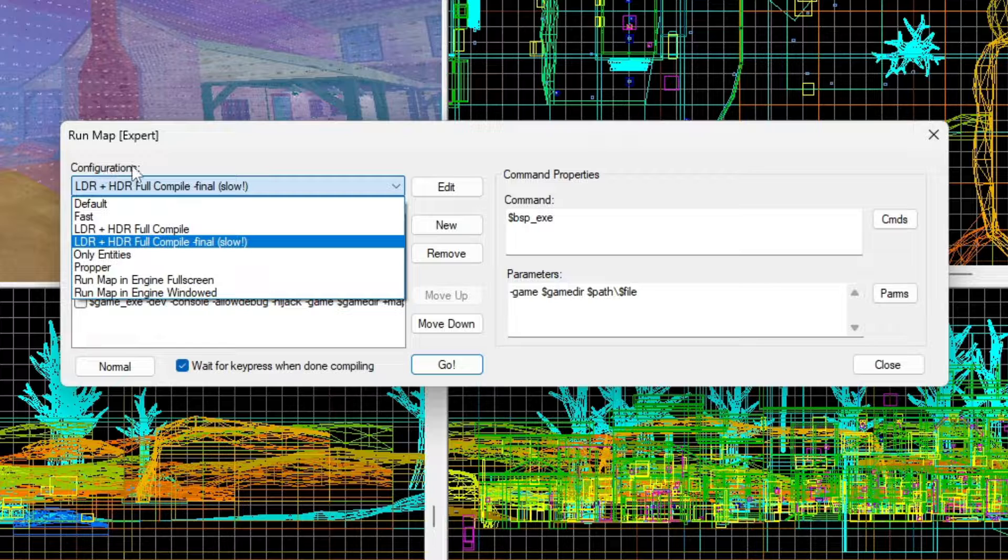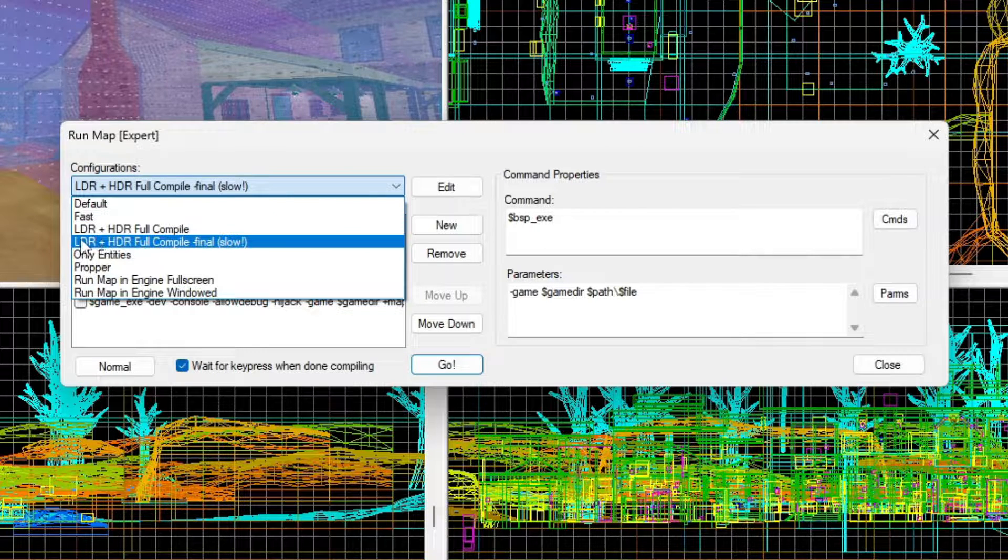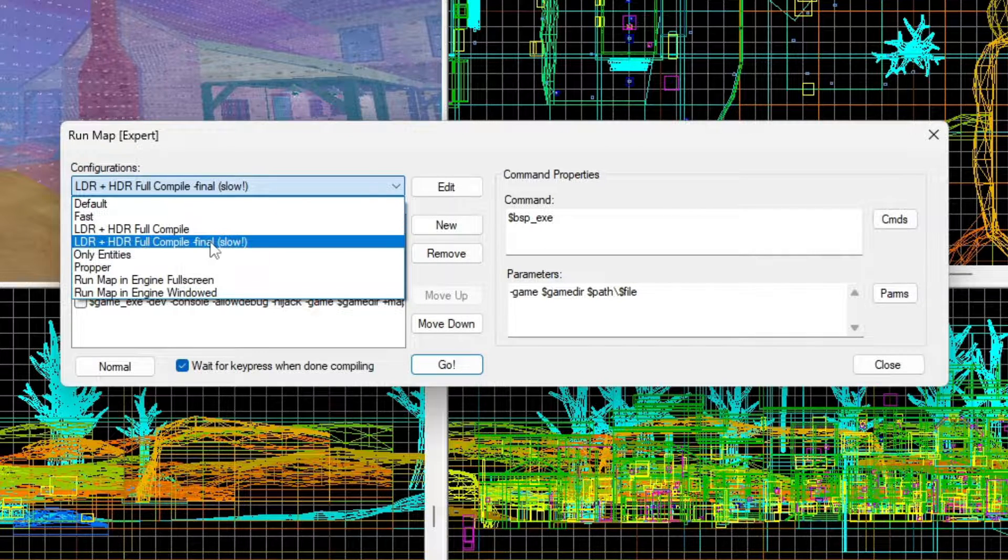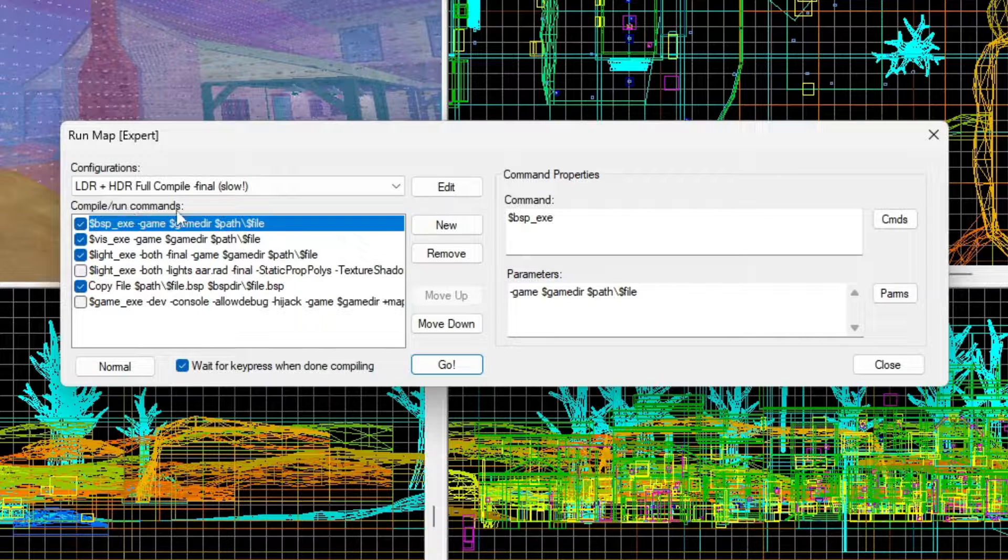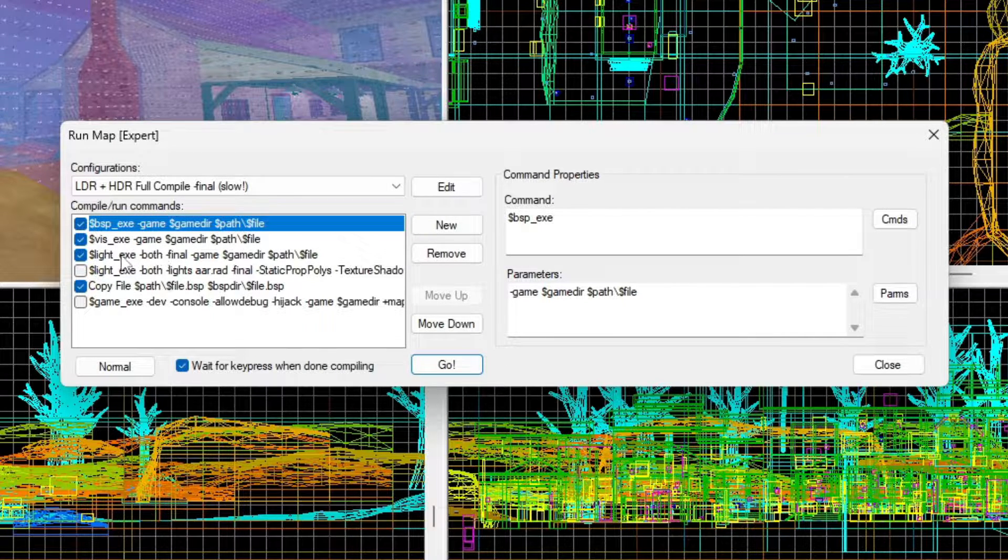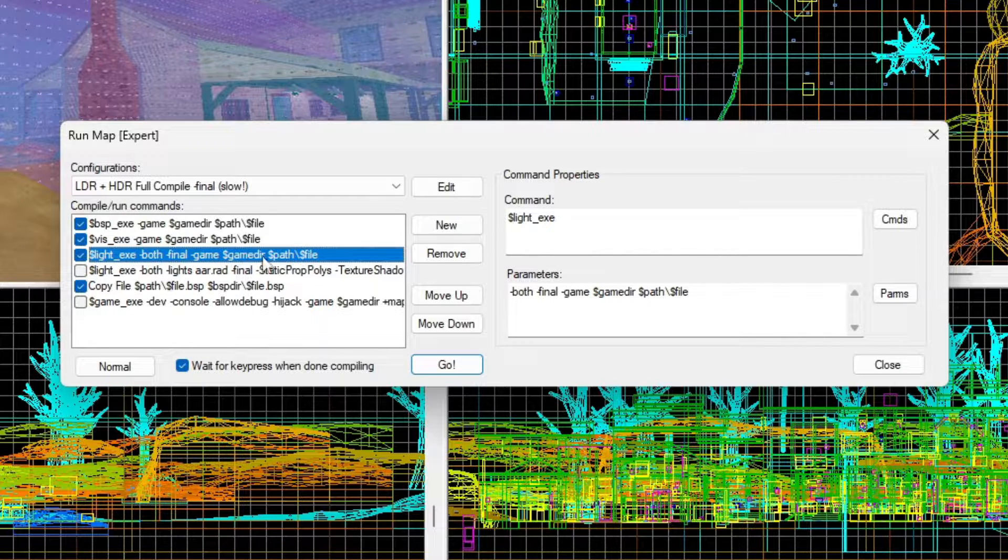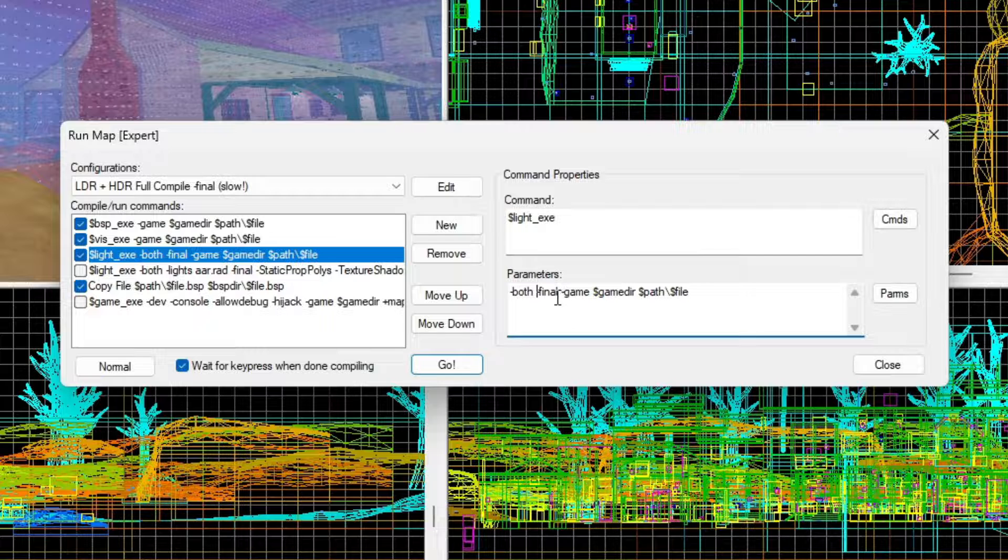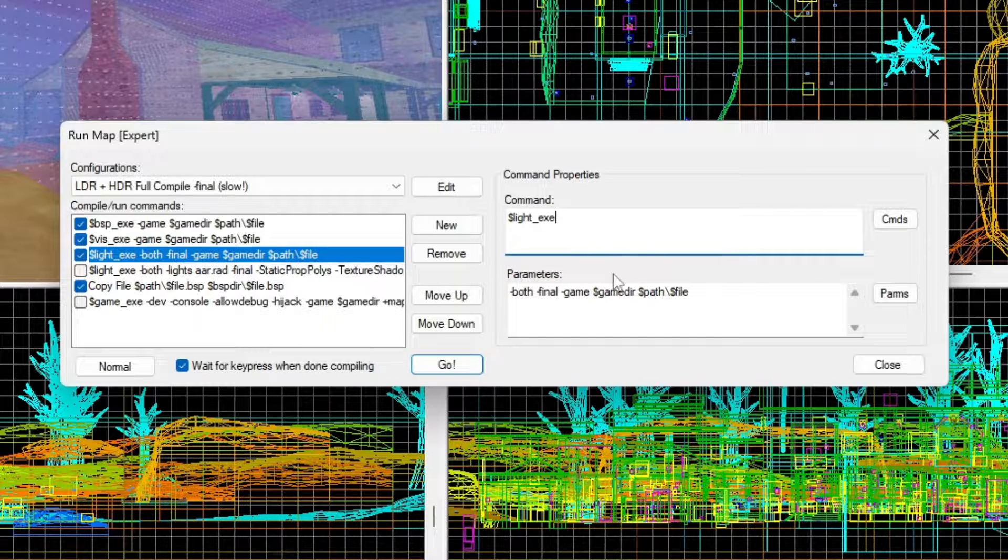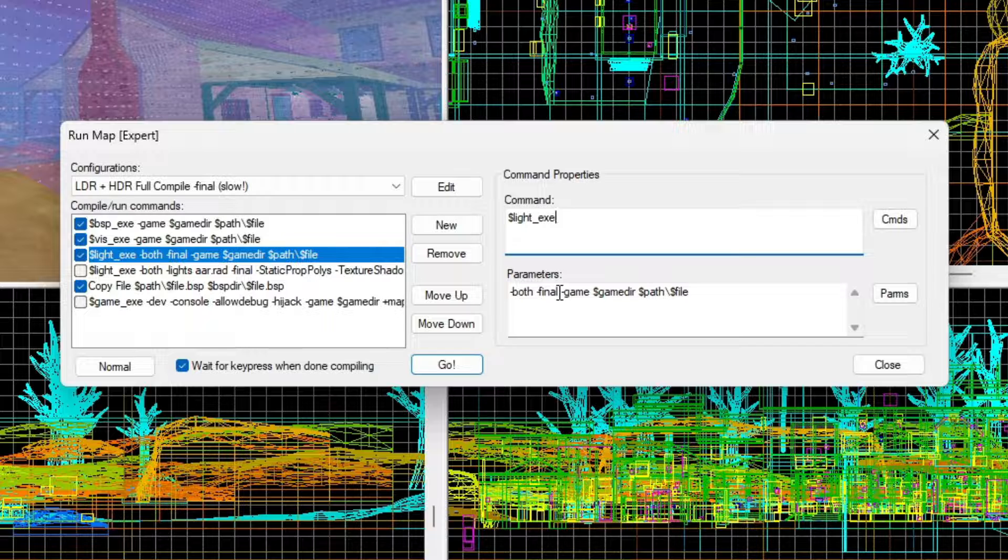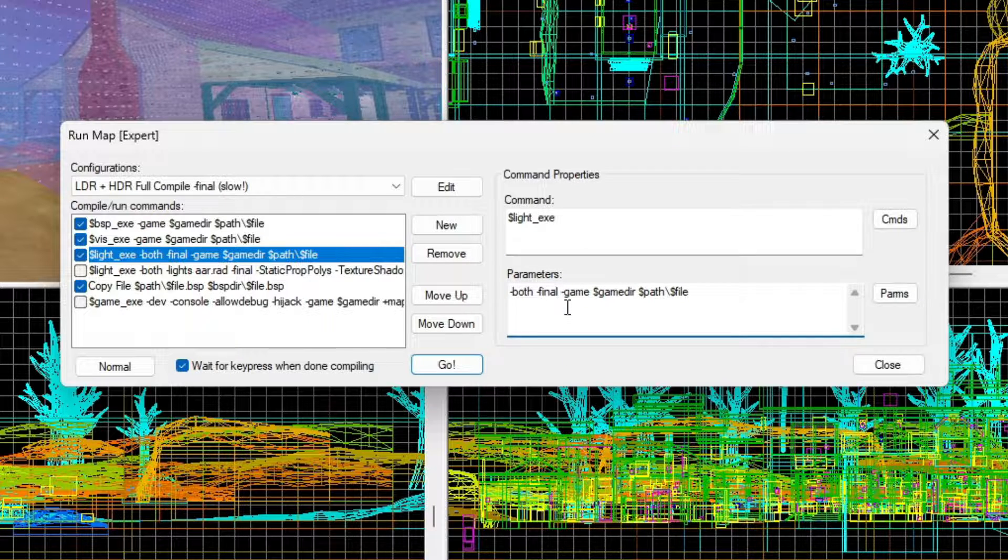Under Configurations, go to LDR plus HDR full compile dash final. Under here, you're going to see a list of compile run commands. Go to the light exe dash both dash final. Under all this stuff, this is a list of command line arguments that basically tell VRAD, which is the program that calculates the lighting, what to do with said lighting.